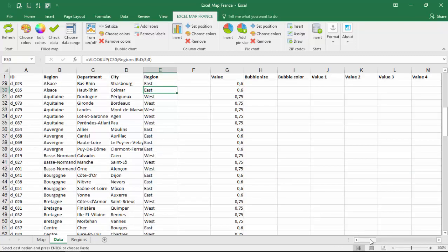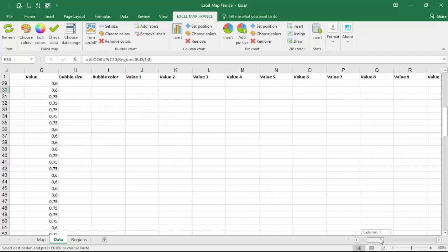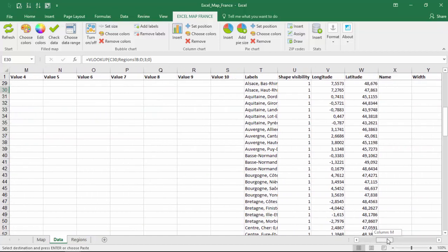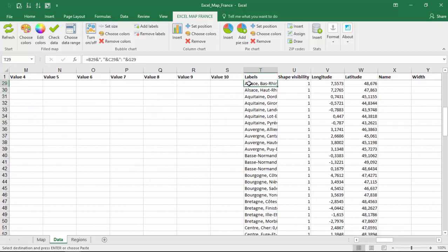You can easily update it to show more information than this. To do so, check the formula in column T of the data sheet. Let's start with adding their information on region name.